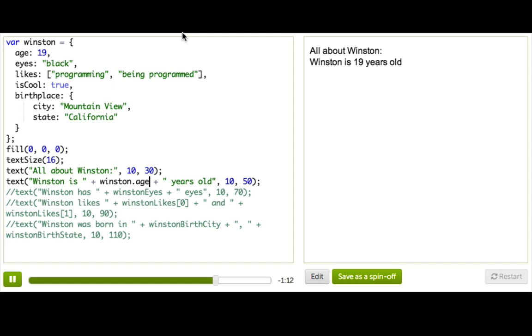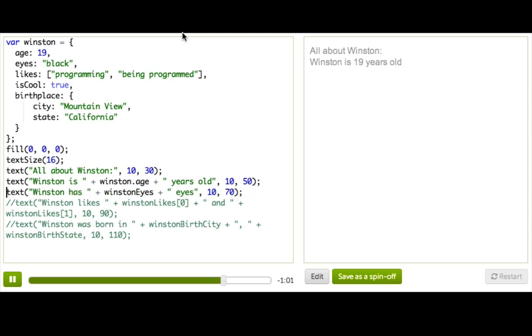We call this dot notation, which is where we write the variable name for the object, and then a dot, and then the property key. Okay, so we can go and do more now.